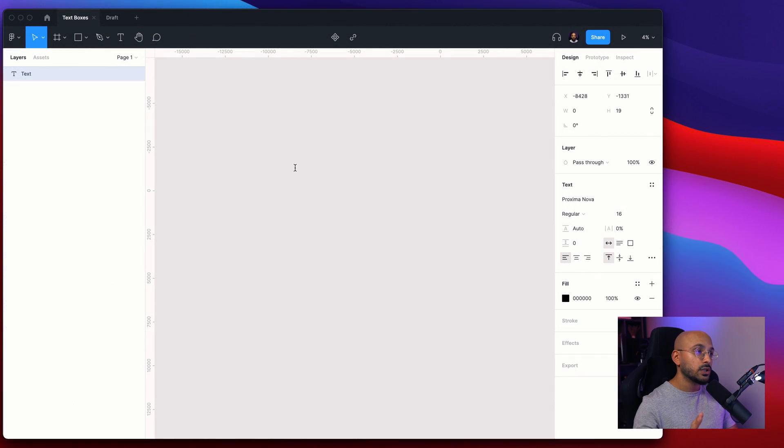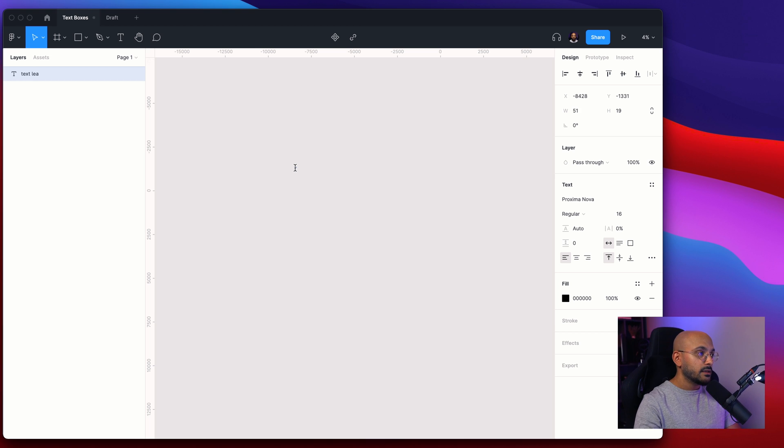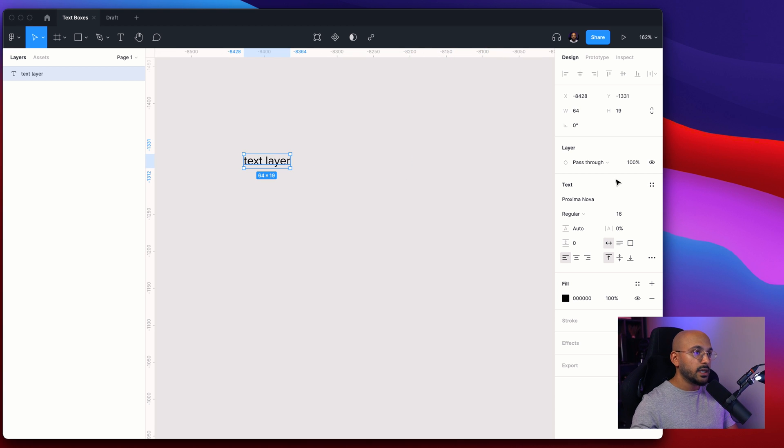So first and foremost we'll create an auto layout text box and this is simply done by creating a text layer. Zoom all the way in.